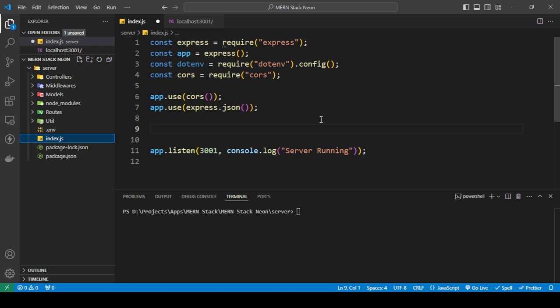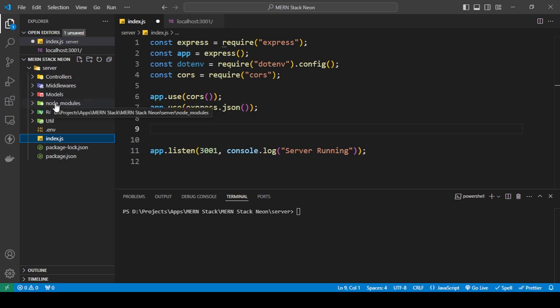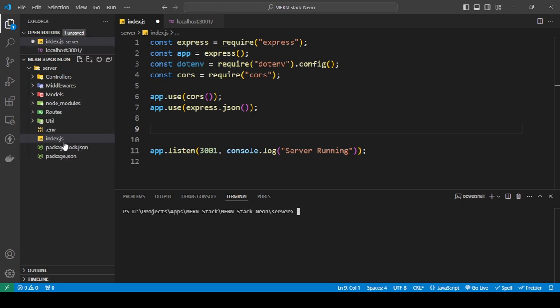In today's tutorial I'm going to be showing you how we can use Node.js to connect to our Neon Postgres database, and also how to set up the Postgres database using Neon. I've basically made a simple Node.js server — don't worry about the other stuff, that's from a previous tutorial. This is just the basic Node.js setup file with .env, CORS, and all that.